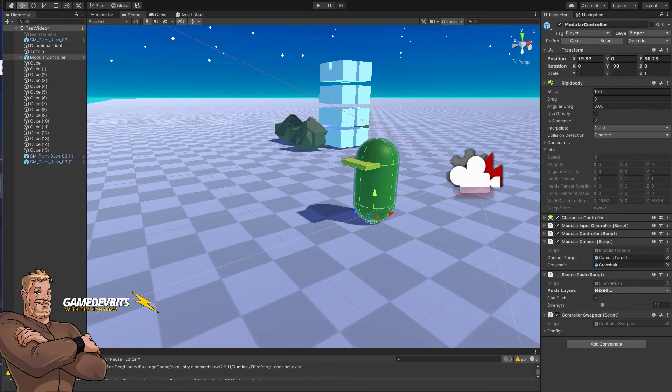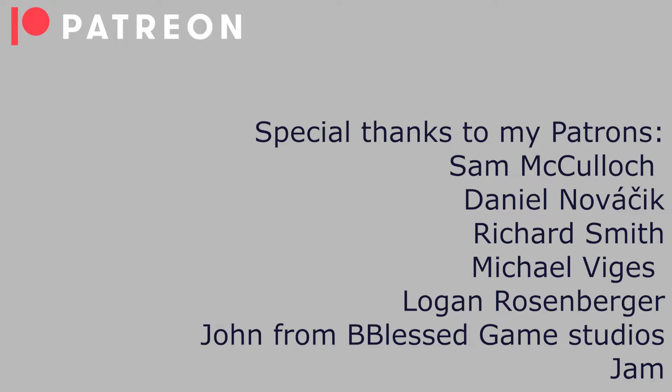Hi I'm Tim and you are watching Game Dev Bits. Without further ado, let's thank my patrons, without whom none of this would be possible.